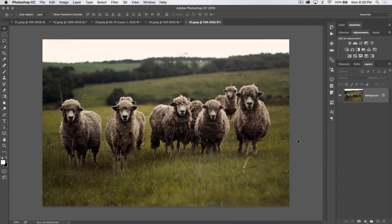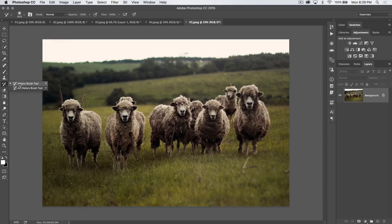Welcome to this video tutorial brought to you by tutvid.com, where we're looking at all the features and functionalities and tools here in Photoshop. Today we're up to the History Brush tool, which among the forgotten features and tools in Photoshop is probably right up near the top of the list — and with good reason, because it's a pretty lousy tool. It's very destructive, which is the opposite, of course, of non-destructive.